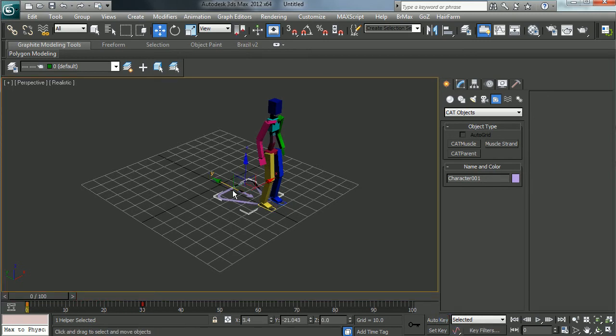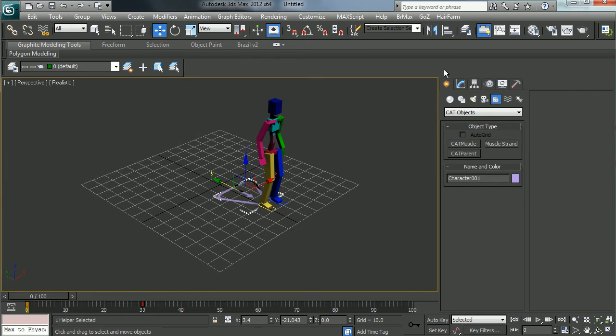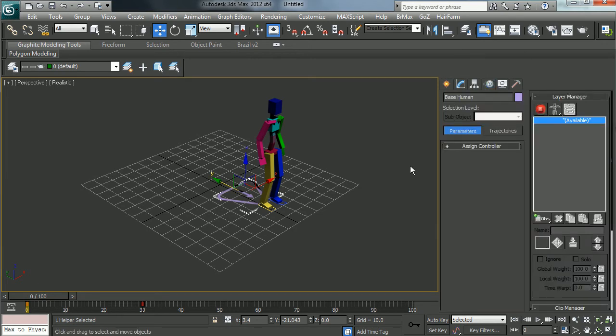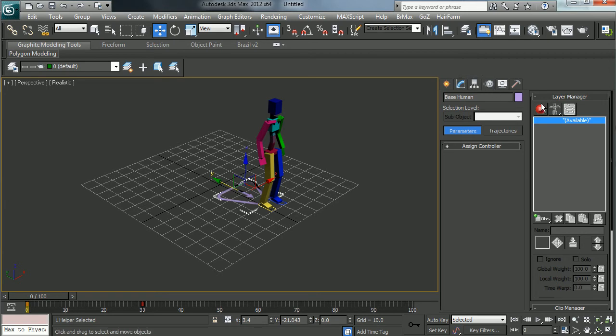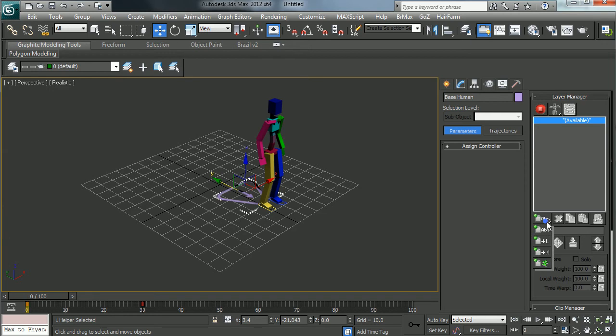Now, one thing to keep in mind is this is not your animation. This is not for animating. Instead, what you want to do is jump over to the motion panel, go into the layer manager, and create a new absolute layer.